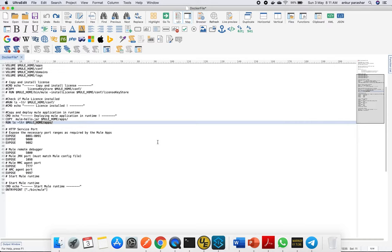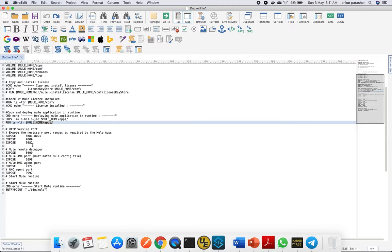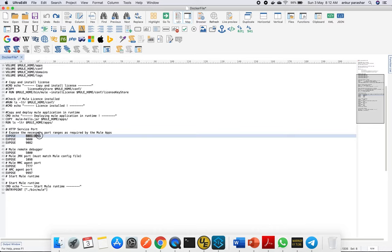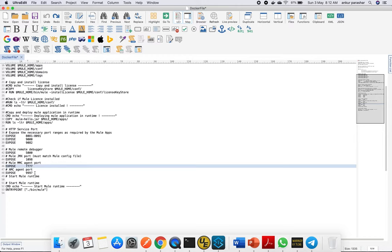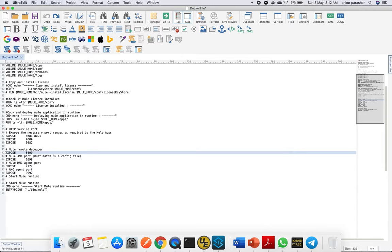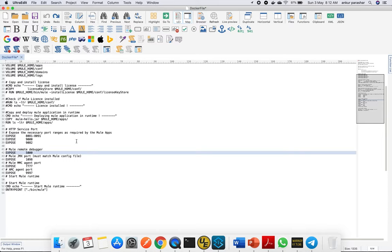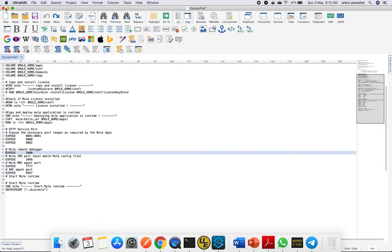The next and most crucial part of this Dockerfile is the HTTP ports we need to expose as part of our Mule apps. I'm exposing a range of ports from 8081 to 8091, 9990, 5000 for remote debugging, 1098 for JMX port for MMC, 7777 for AMC, 7997—these are quite generic. You can put a hash mark in front of these commands if you don't want to expose a particular port. After that, the last command starts the Mule runtime by setting the entry point: we'll start from bin/mule.